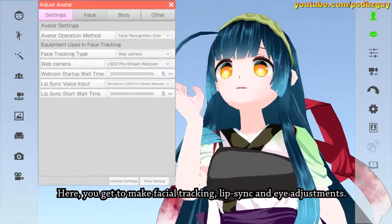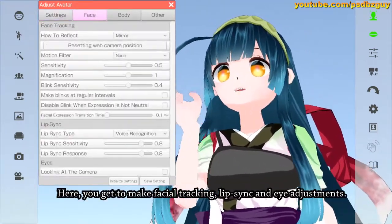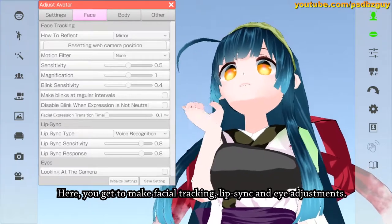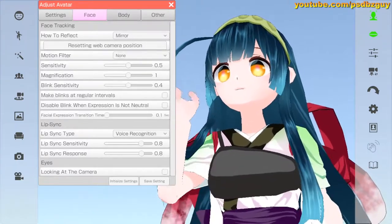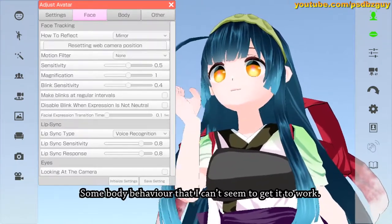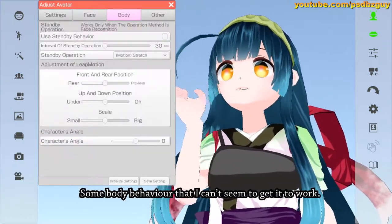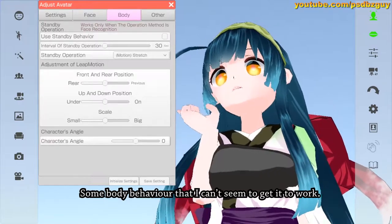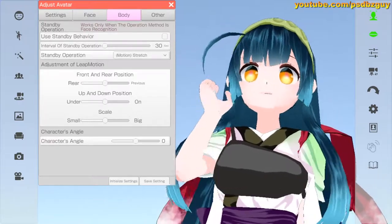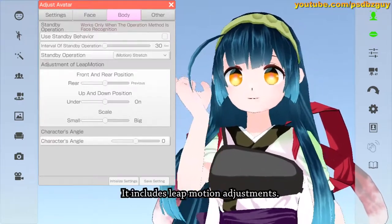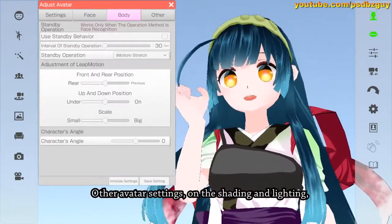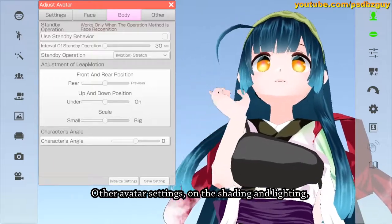Here you can make avatar adjustments — adjust avatar settings and the equipment used for face tracking and lip sync. There are also options to make facial tracking, lip sync, and eye adjustments.